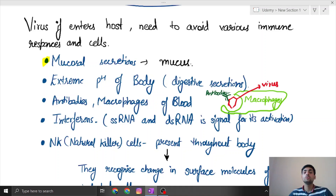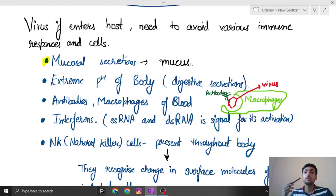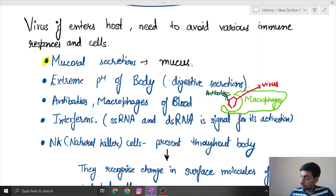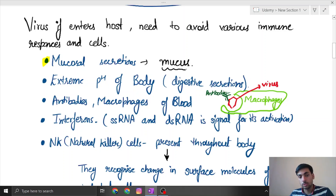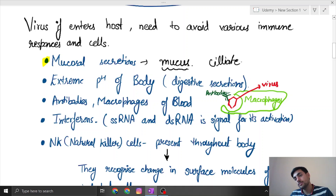These kinds of mucus are present in various parts of the body. If you go down the esophagus — the food pipe — there is also the presence of mucus and ciliated epithelial cells.